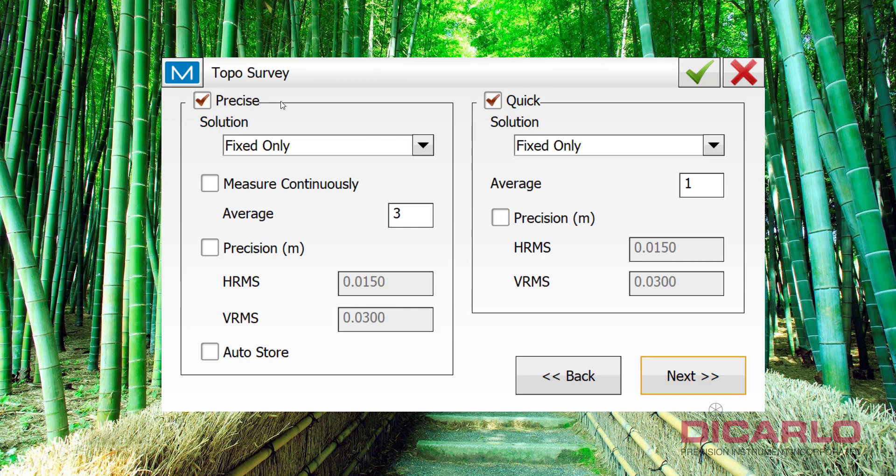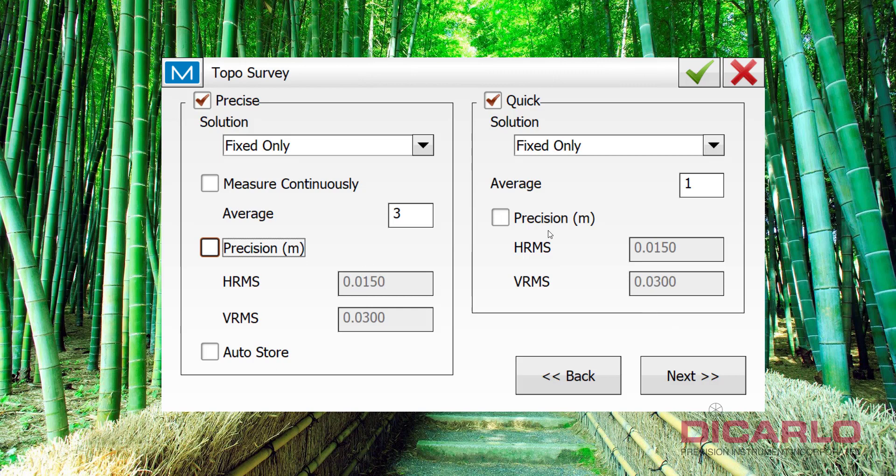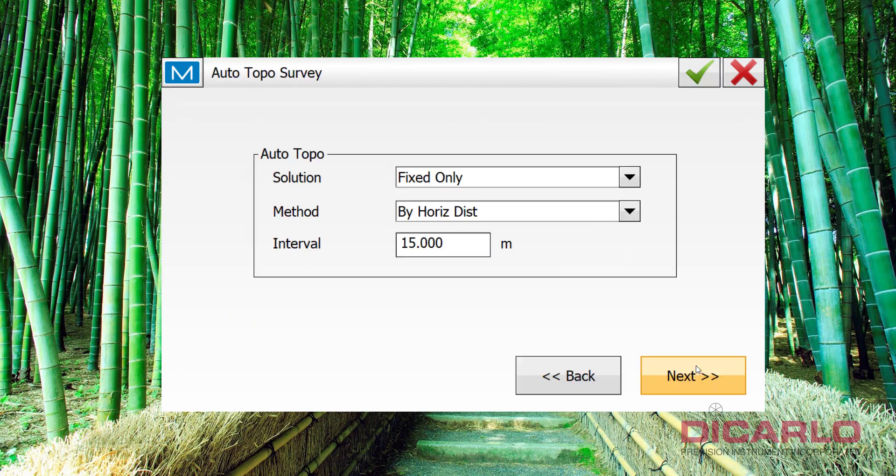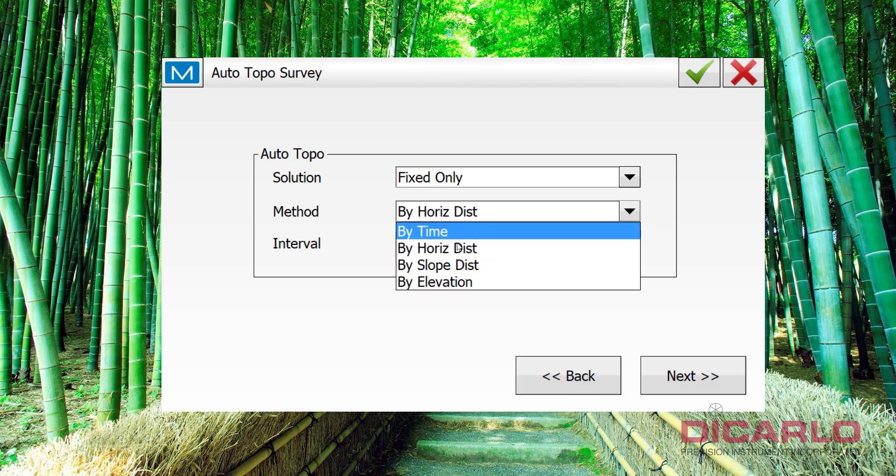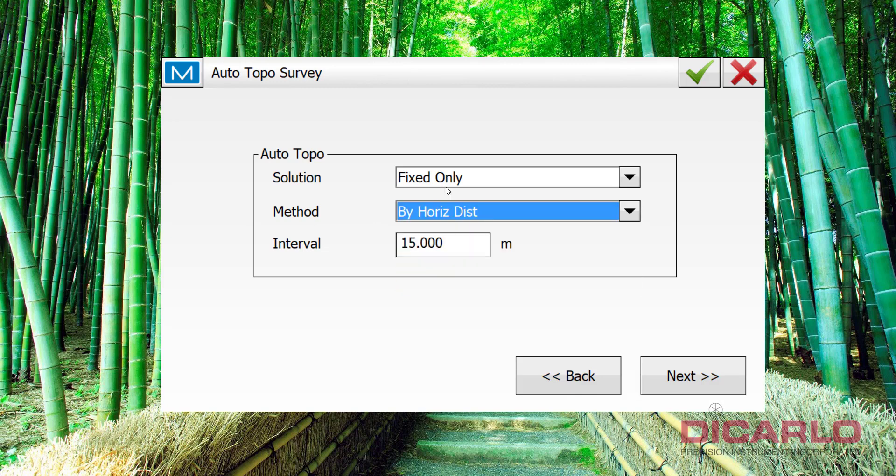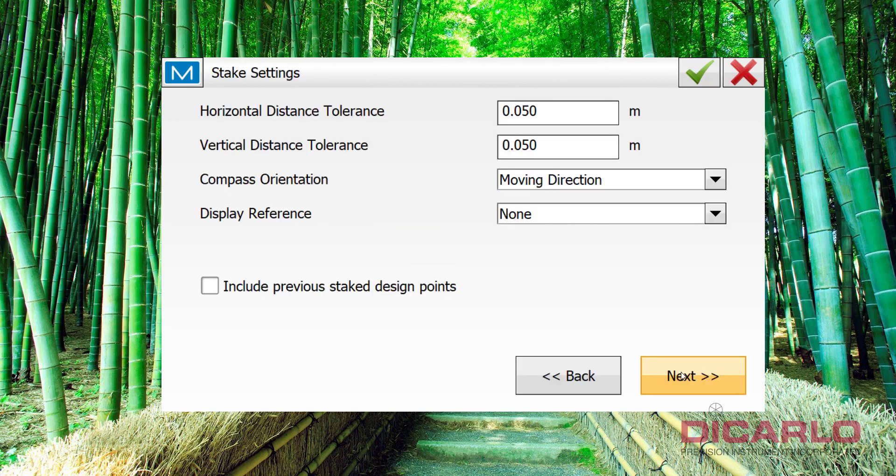Next, 3 shots for my precise measurement, 1 reading for a more quick measurement. What else is in here? You can select your precision, and the values that you don't want to be above when you're actually storing positions, for your standard deviations, but I usually don't change those. This is a default for your distance for when you're doing automatic topographic measurements by distance, by time, by slope, by elevation. Again, kind of up to you, so this will not make or break a solution.